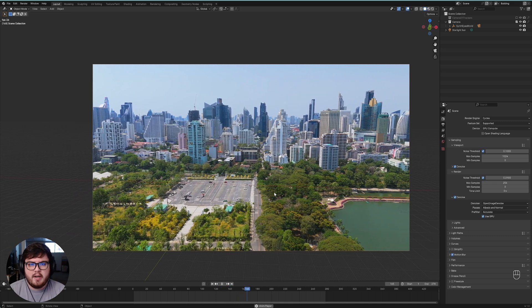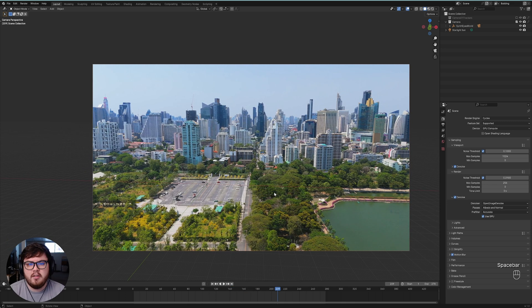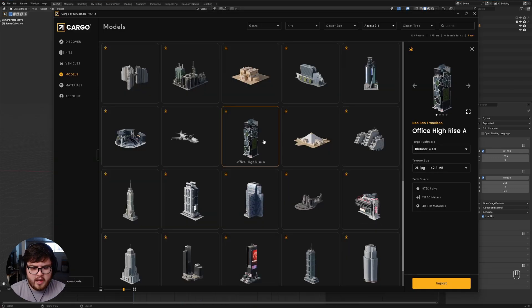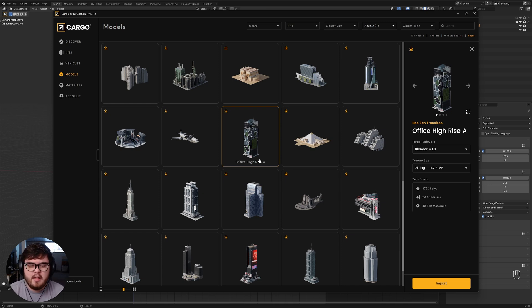I actually just released a camera tracking tutorial of how I camera track professionally, so if you're interested that will be in the description below — it's the exact same process I did for this video. If you want to work along for free, I'll provide the footage. I'm going to be using a KitBash cargo asset — the Office High Rise A — you can find the link in the description. I'm not sponsored by them, but I've also provided some free assets that follow the same process.